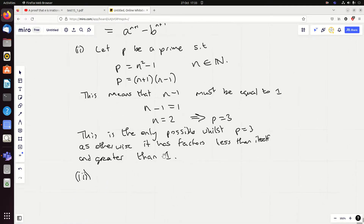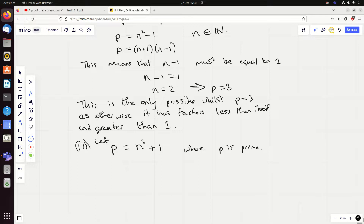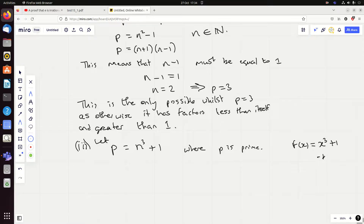Okay, part three: find all prime numbers that are one more than a cube number, and justify your answer. This seems very similar to the last one. Let p equal n cubed plus one where p is prime. Just like before, let's try to factorize it. Factorizing x cubed plus one isn't difficult because we have the factor theorem: if I can guess a number which plugged in for x gives zero, then x minus that number is a factor. Guessing x equals minus one: minus one cubed plus one equals zero, so x plus one is a factor of x cubed plus one. Similarly, n plus one is a factor of n cubed plus one.